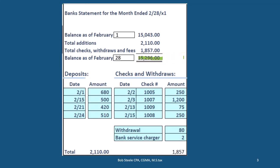The ending balance is what the bank says we have as of the cutoff date, February 28th. We sum up this information: total deposits by date, plus the checks with date, check number, and amount, as well as other items coming out of the bank account such as ATM withdrawals and a bank service charge of a couple dollars. That gives us the ending balance.